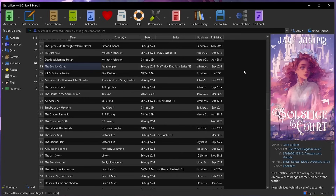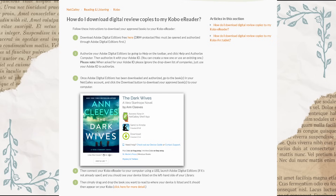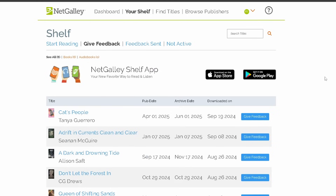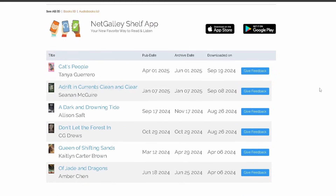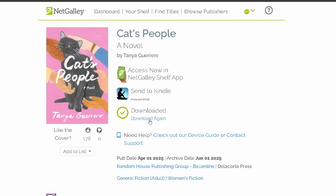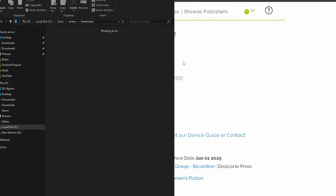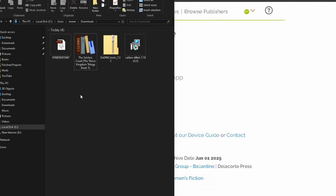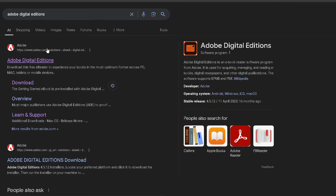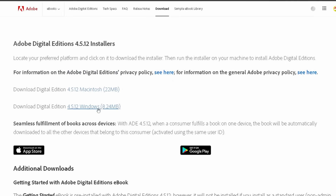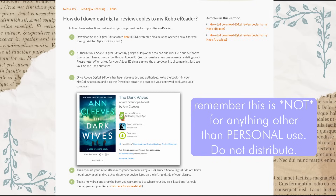A lot of people in the bookish space also get ARCs from NetGalley, so I'm going to show you how to get your NetGalley ARC onto your Kobo as well. On NetGalley, go to your Shelf, find the ARC you want, and click Download. When that file opens, you'll notice it looks different than the Amazon book file — it isn't yet ready to transfer to Calibre. So we need to download one more thing: Adobe Digital Editions, which is free from Adobe. Download it for Mac or Windows and follow the instructions.